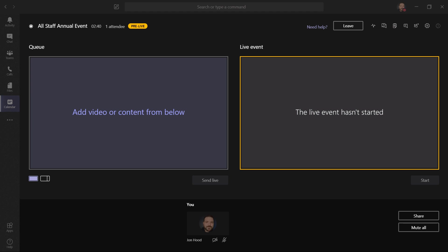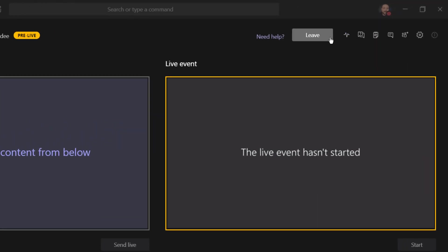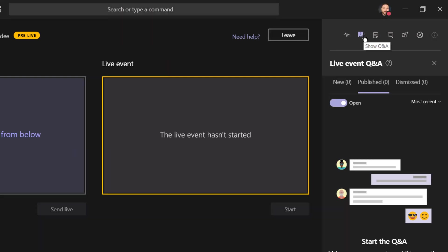Let's take a look at the top right of this interface. We could leave the event if we need to. We can click here and see health and performance information. If we click here, we can see that live event Q&A. If you don't see this, that means the box wasn't checked. As I mentioned before, this is a great way to engage your audience. Both presenters and producers have access to this.